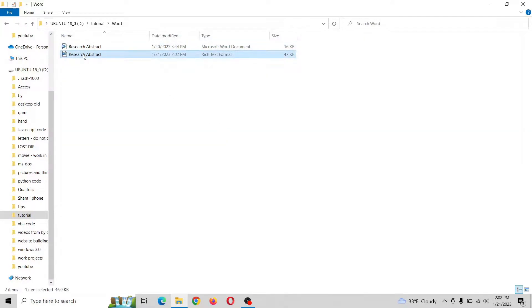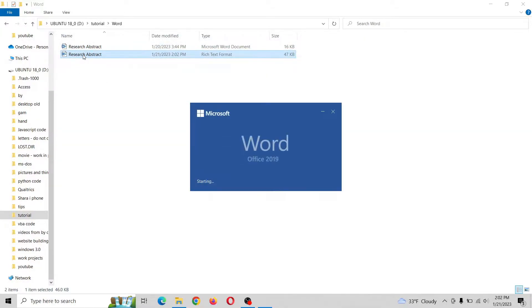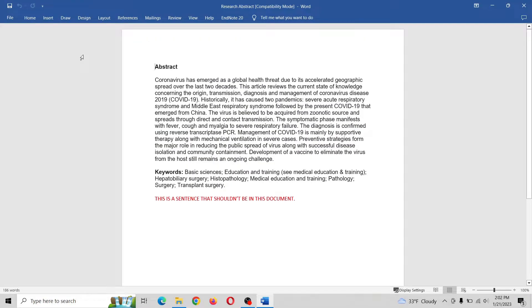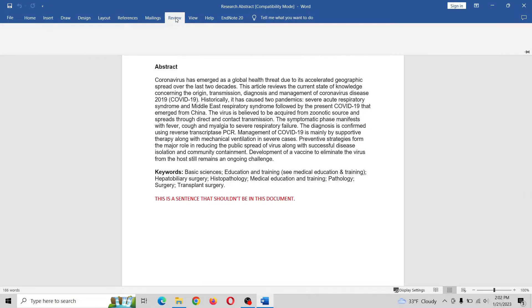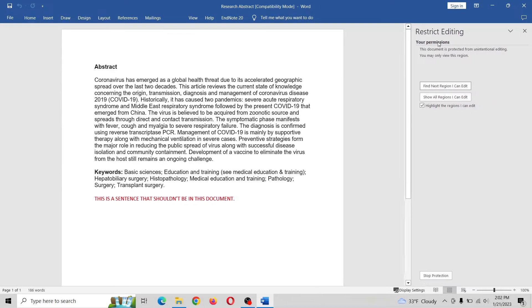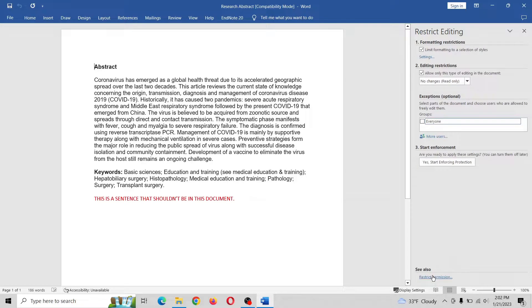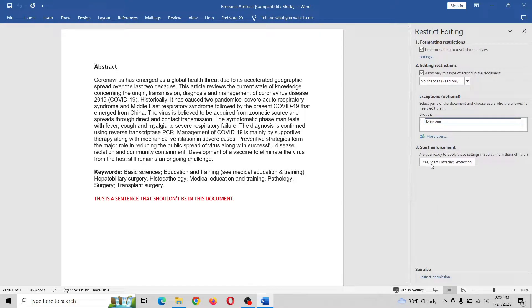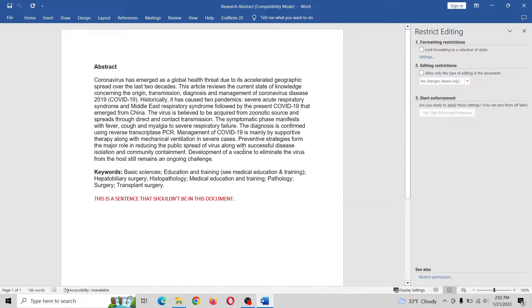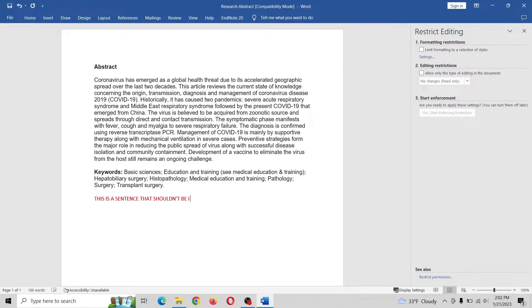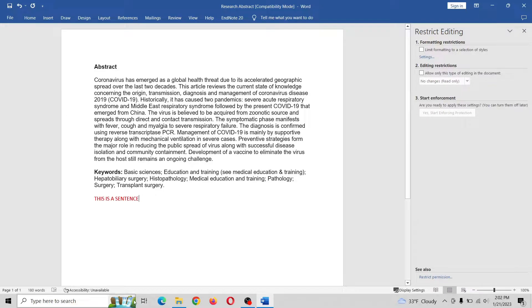All right, now let's open this thing again. Now if we go to review, restrict editing, stop protection, we are not prompted for a password, which is great. So we can uncheck everything here. Now we can edit.